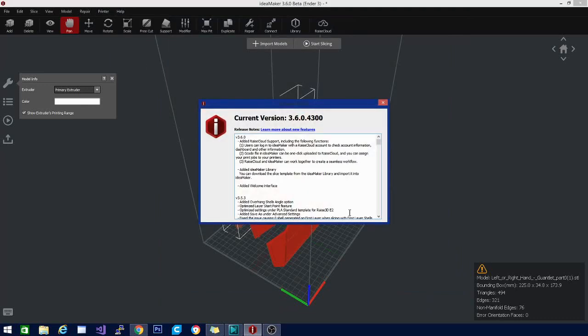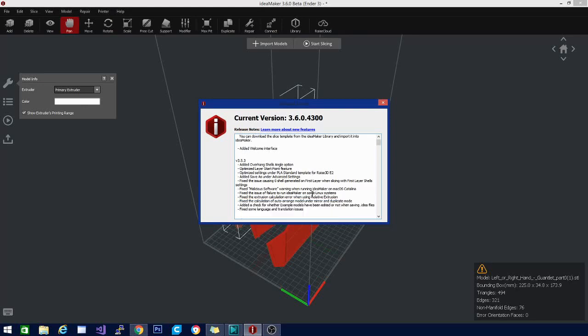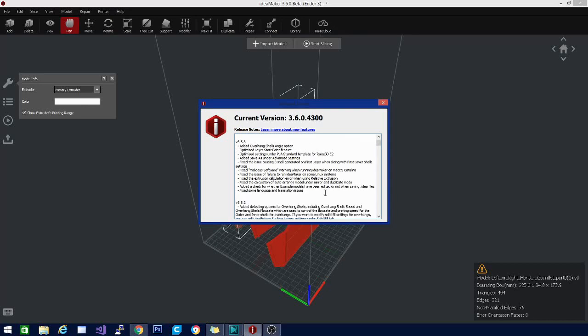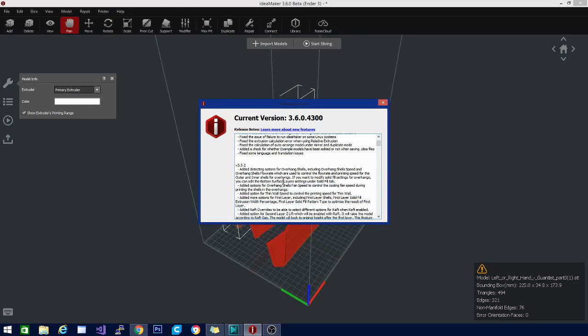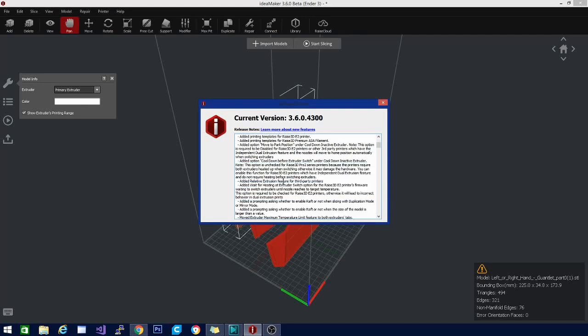The release notes. Version 3.6 added cloud support, including the following functions. You can log into IdeaMaker. G-code files in IdeaMaker can be one click uploaded. And Raise Cloud and IdeaMaker work together. They also added that IdeaMaker library that we were just looking at, where you can download the slice template for different printers and different stuff. Since it has been a while since we looked, let's take a look at some of the other changes they have made in the last few editions. Added overhang shell angle option, optimize layer start point feature. Lots of stuff.